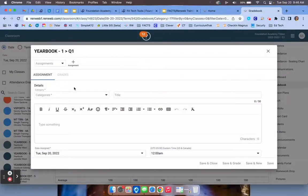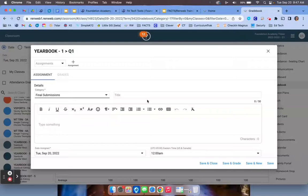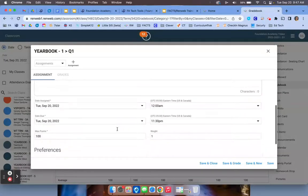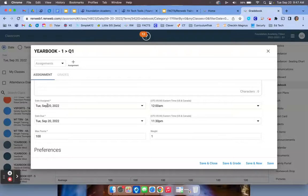Once you're in the add assignment option, you're going to choose the category, include a title please, a description, and make sure the date assigned is not today unless that's the day you've assigned it. If you assigned it in the past or whatever the case may be, make sure you put that date.